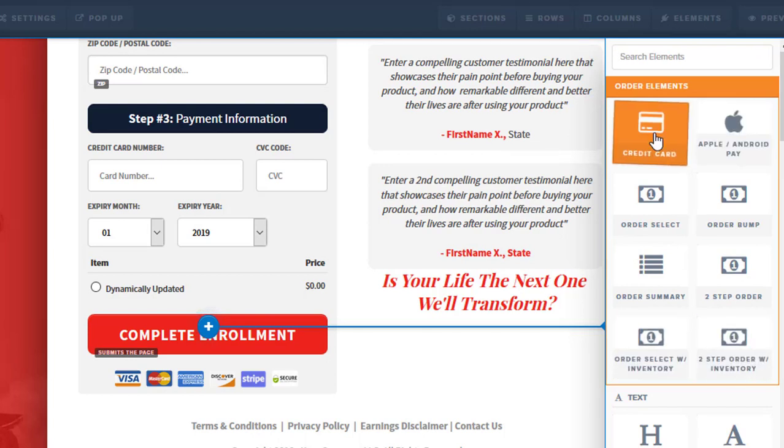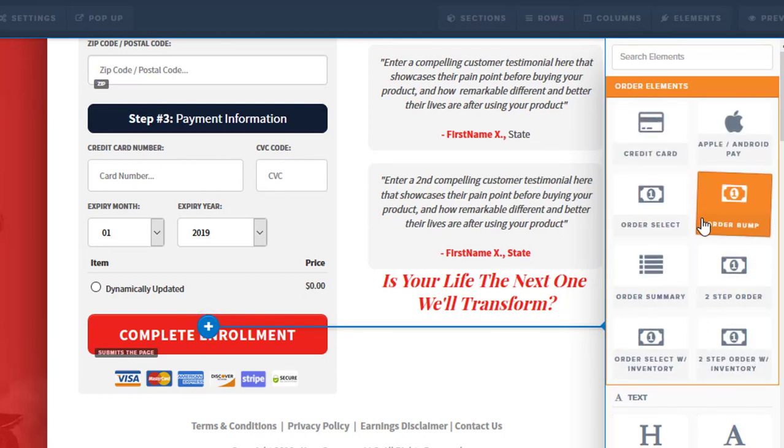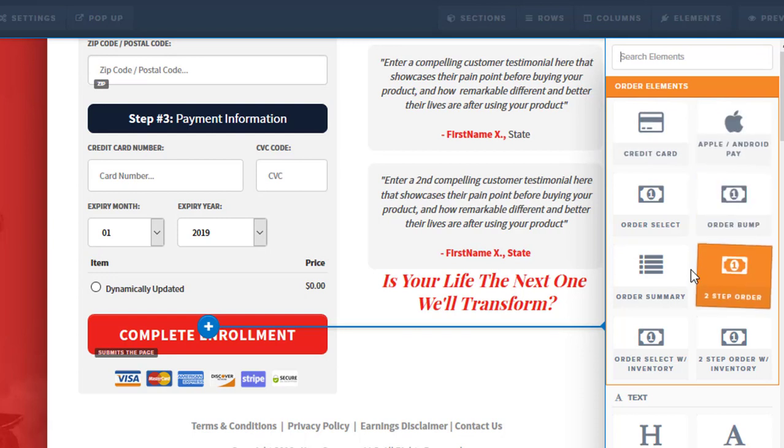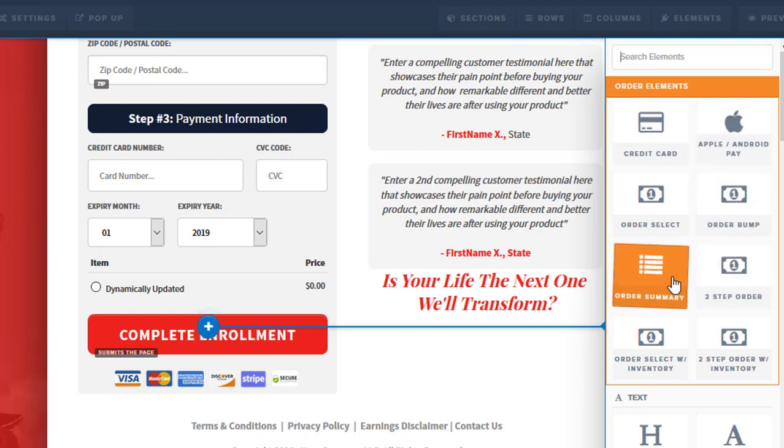All we have to do is just add an element and then go in. And these aren't going to show up if you don't have an order page. If you don't see these, it's because you're using the wrong type of page. It has to be an order page for you to see these specific elements.